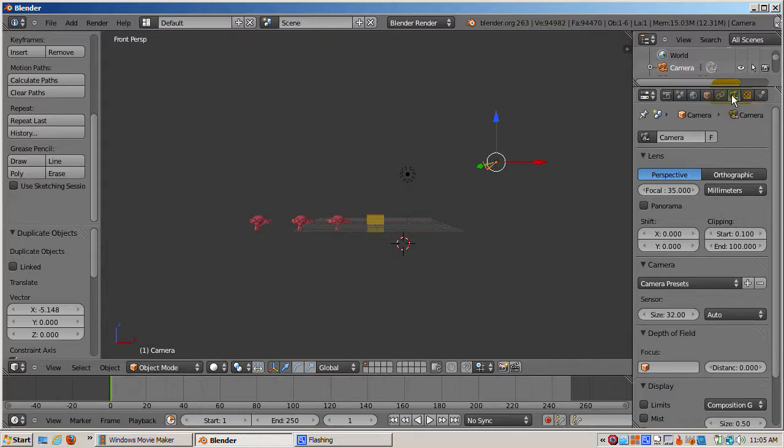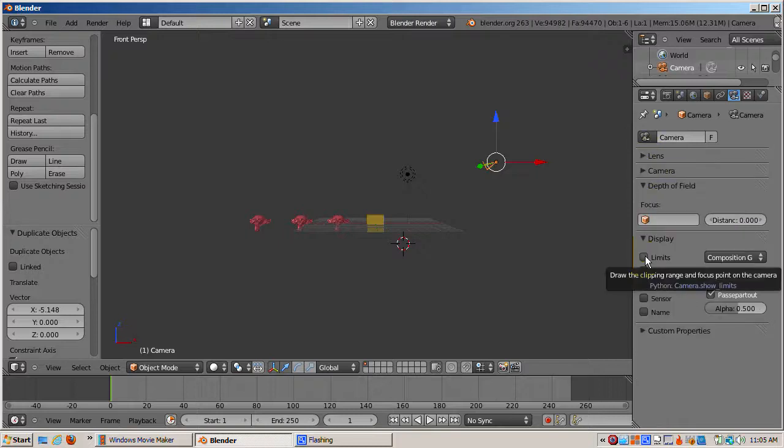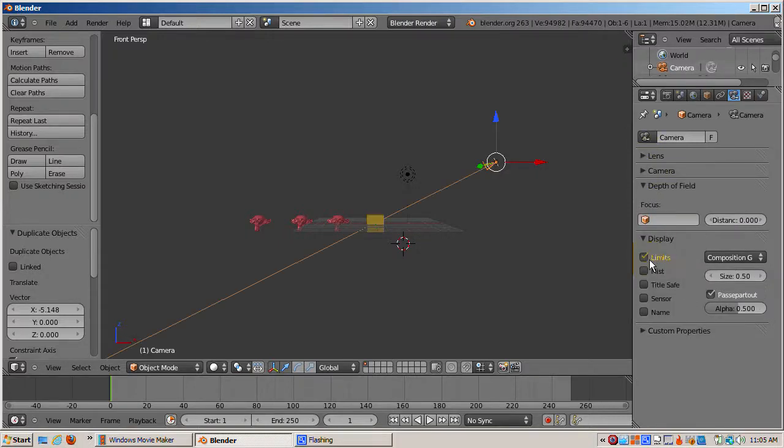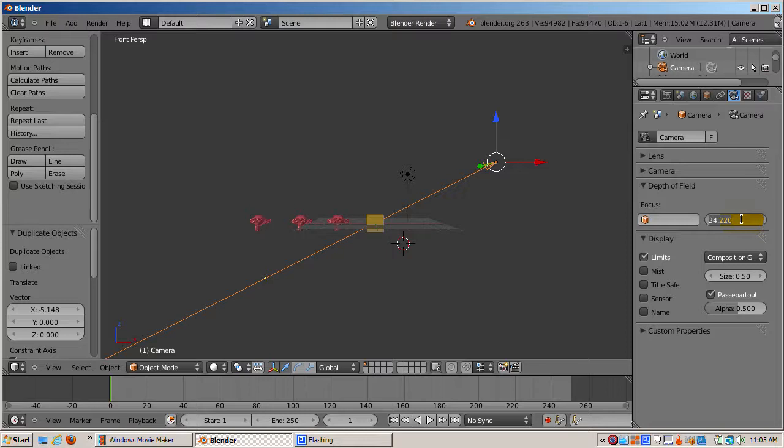In the Object Data section of the Properties window, there's a panel called Depth of Field. In the Display panel, check the Limits checkbox. This displays the focal range of the camera, what the camera sees as a straight line from the camera to the cube and beyond.